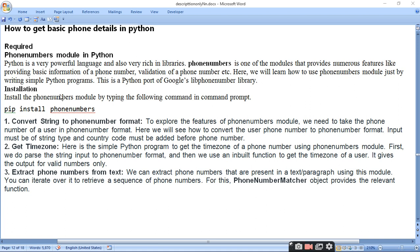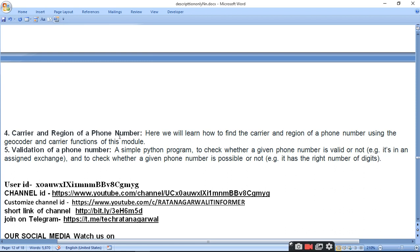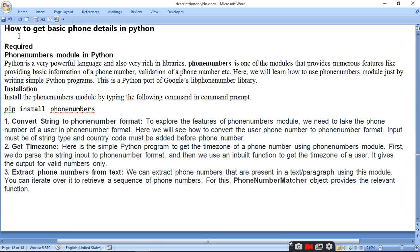Phone number module ko install karne ke liye hume likhna padega: pip install phonenumbers. Iske baad hum convert karenge stream ko phone number format mein, uska time zone get karenge, extract karenge phone number from text, aur carrier and region of the phone number aur validation of the phone number. To chalte hain PyCharm mein aur wahan par hume program likh kar phone number ke details find out karna padega.